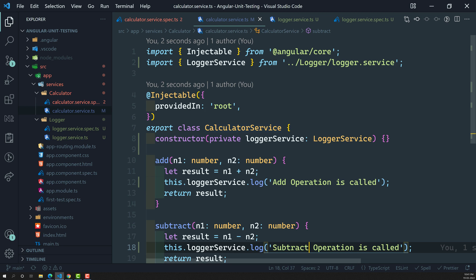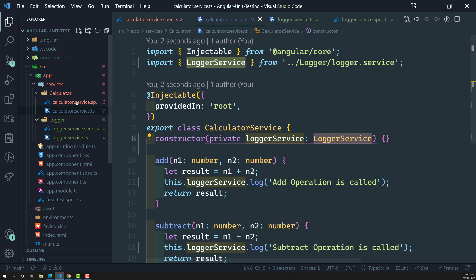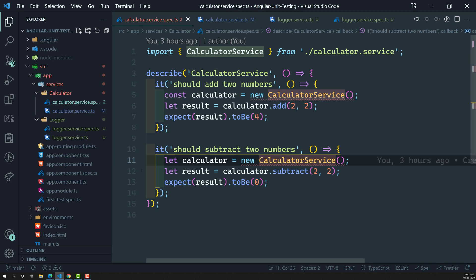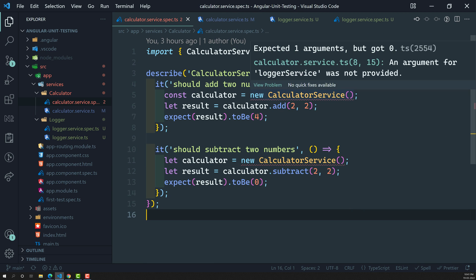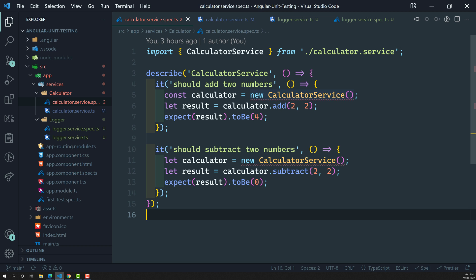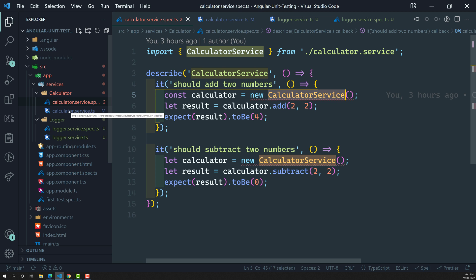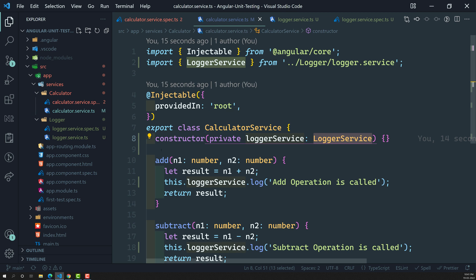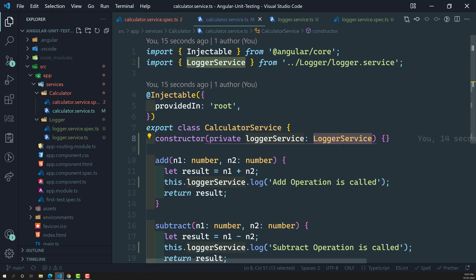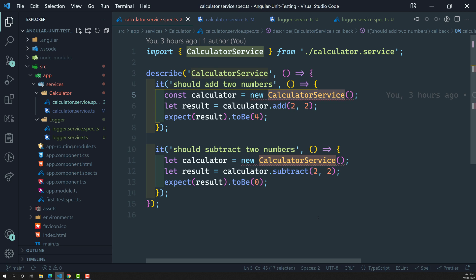Now if you understand — previously the calculator service was isolated, but now it is dependent on the logger service. If we go to the calculator.service.spec.ts file, you will see an error. When we try to create an instance of the calculator service, it fails because the constructor now requires a logger service instance.